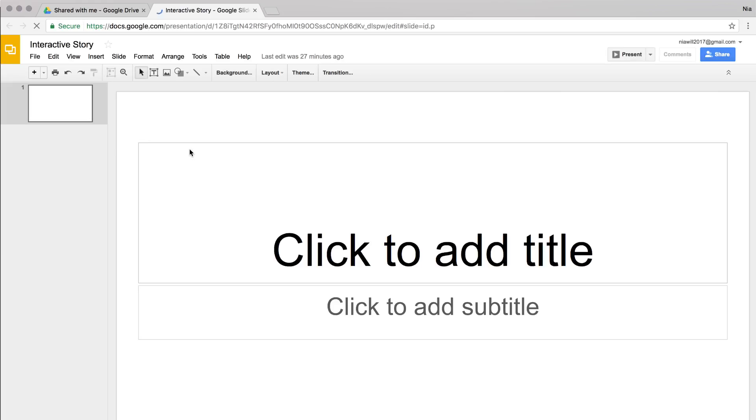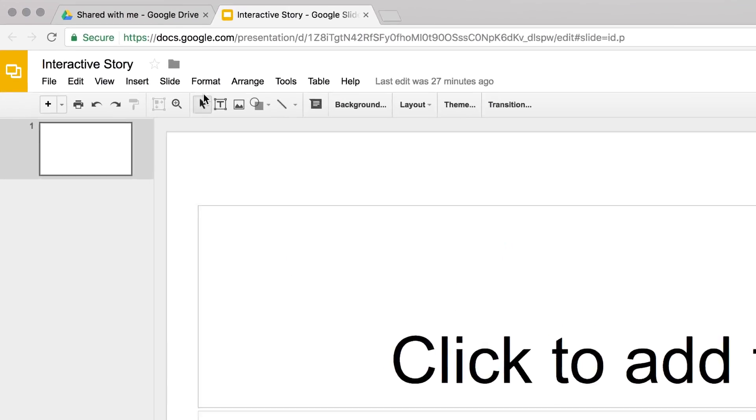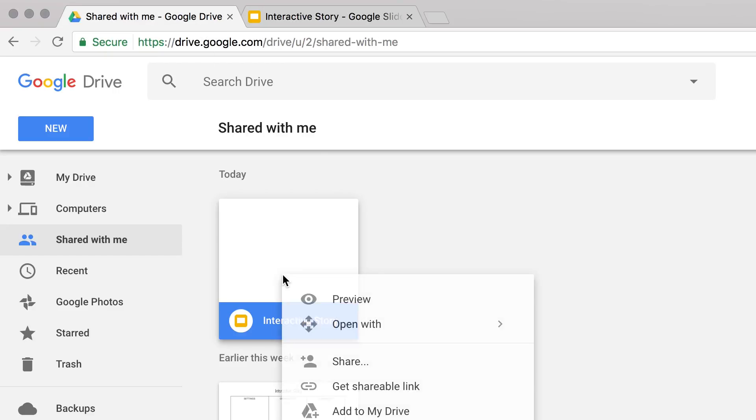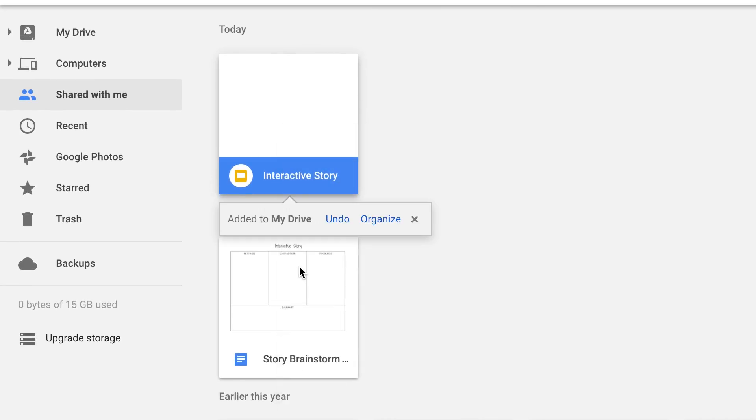Then return to the Google Drive tab to add the file to your drive. Once everyone in your group has opened the presentation, move on to the next video.